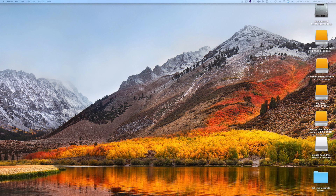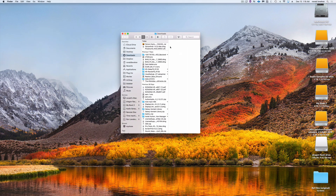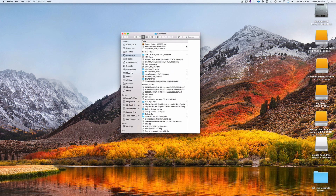Here we have UVI giving it to Pro Tools. I've got my three downloads here — Factory, Avid's Falcon, and Avid's plug sounds — so we're going to download them and see how it goes.